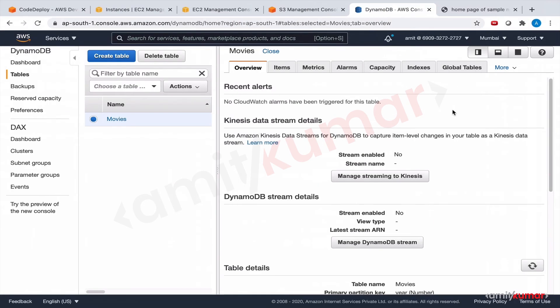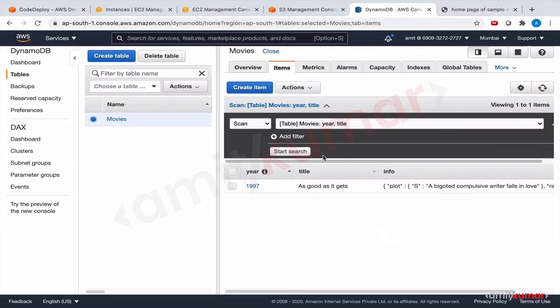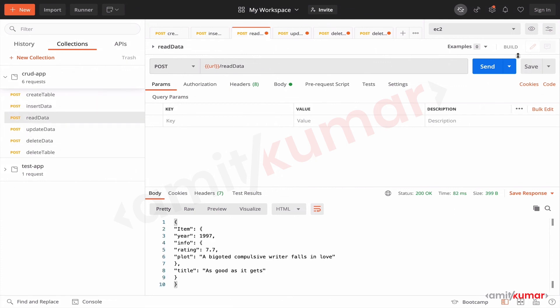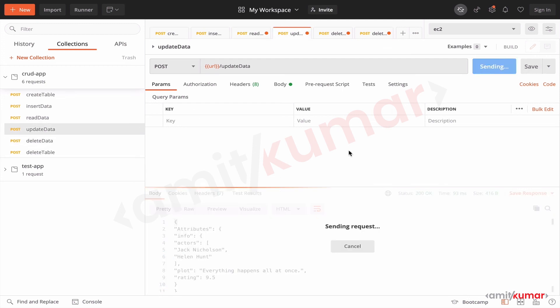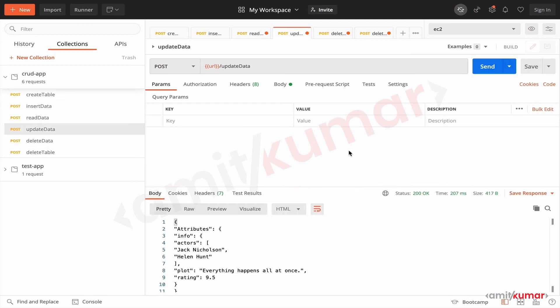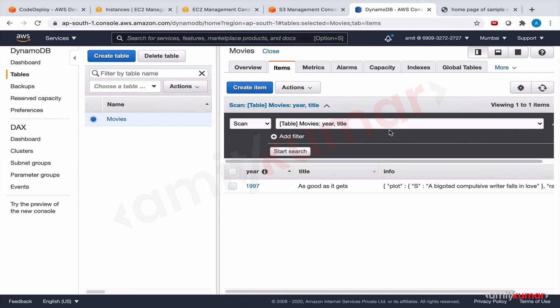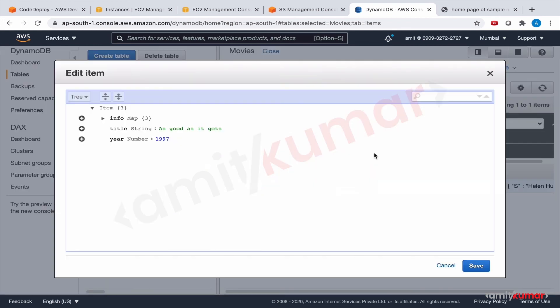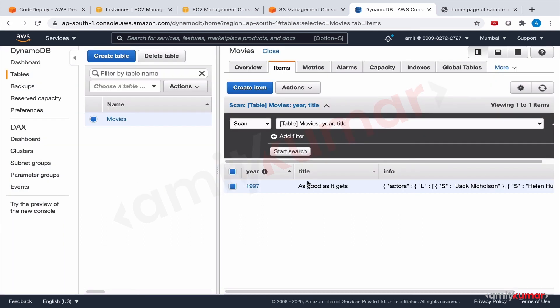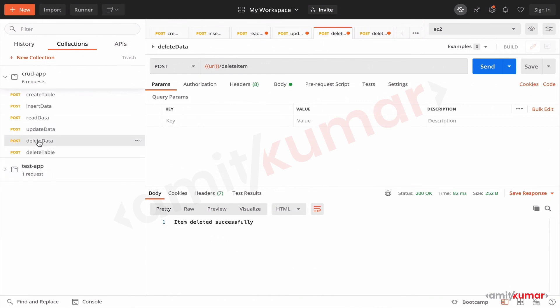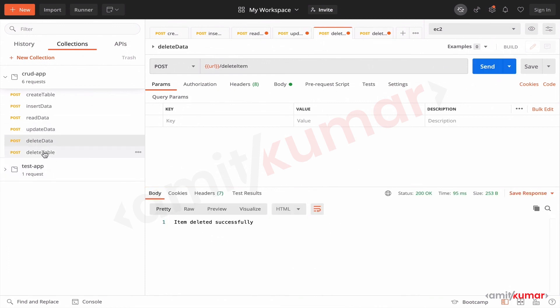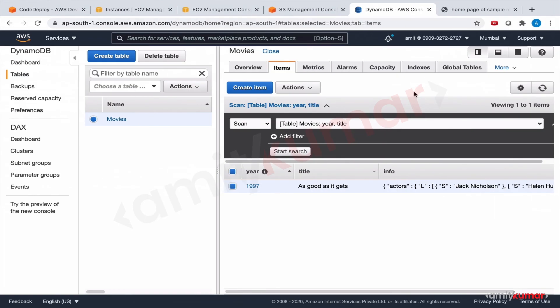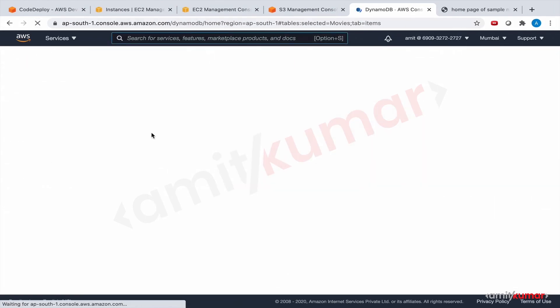New item added successfully, looks like yes. Read data, send, yes. Update data and then we'll check that if the rating is 9.5 and actor's name is added or not. Refresh it. 9.5 and actor's name is also updated, great. Then delete data and delete table. Cool, refresh this to confirm that table has been deleted.